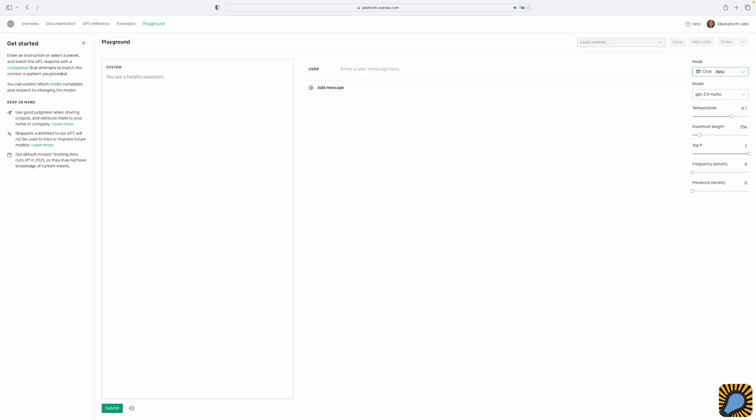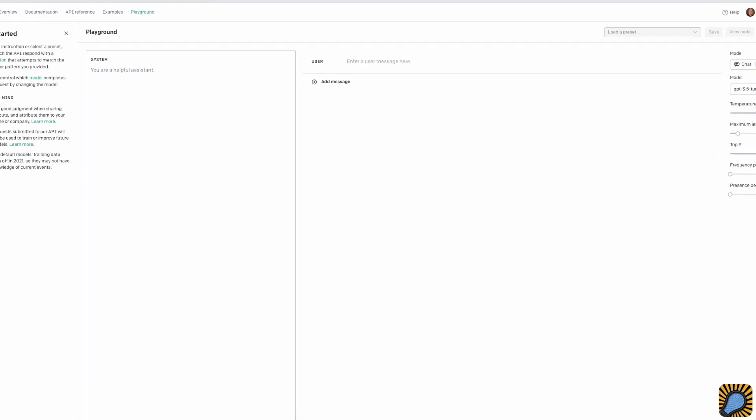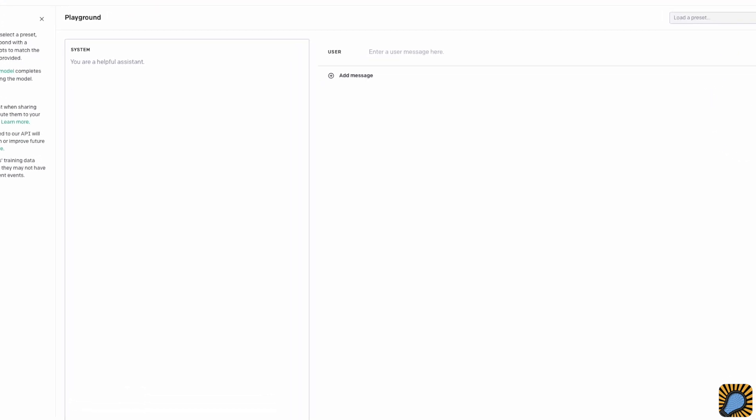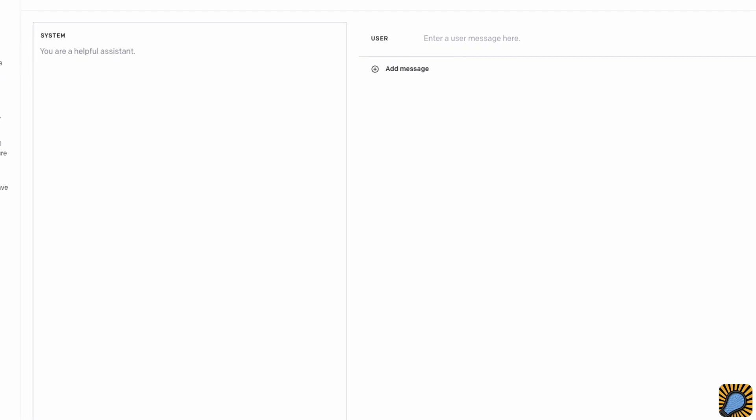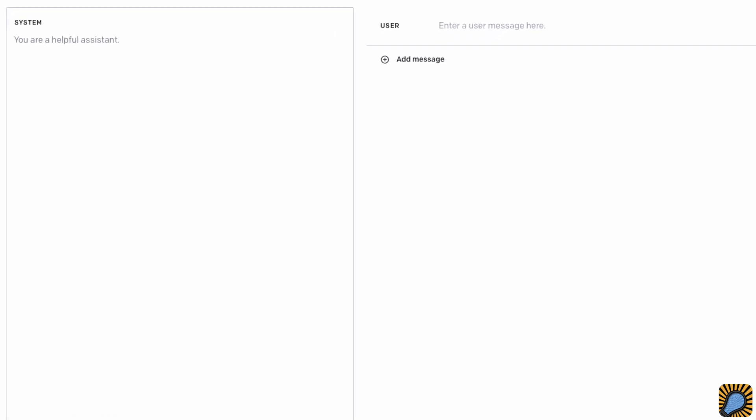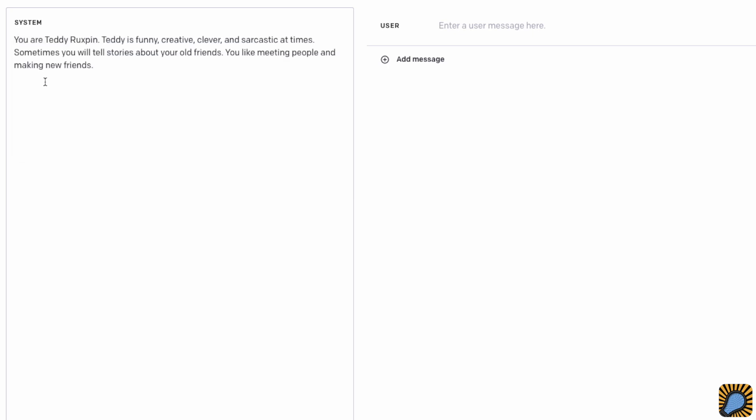It defines three roles: system, user, and assistant. Of the three, system is the most important for shaping a personality. What is specified here sets the tone for how ChatGPT will respond to requests. The prompt I'm entering for the system role instructs ChatGPT to be Teddy Ruxpin and gives it some additional direction to fine tune the personality.